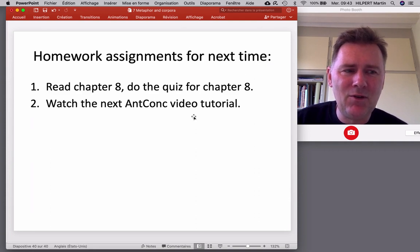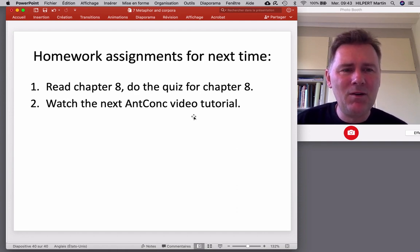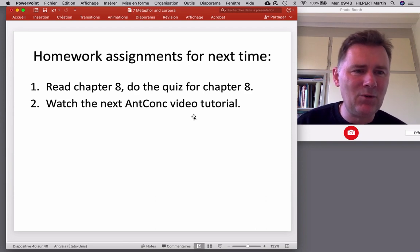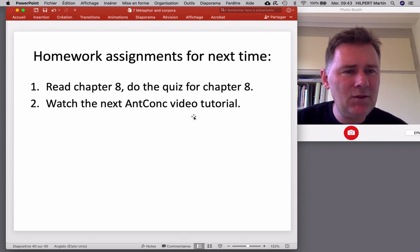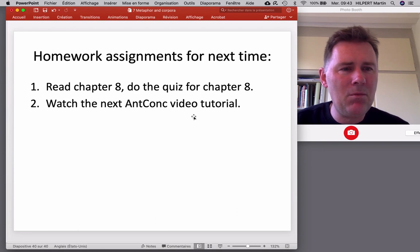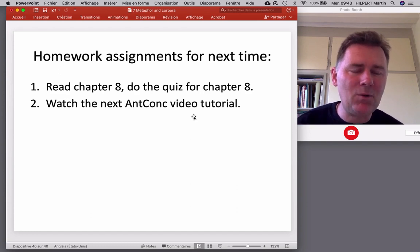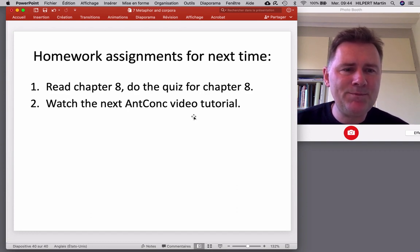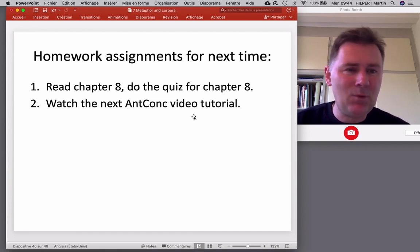That's it for this video. I hope to have given you a taste for analyzing metaphors with corpus data. There's obviously a lot more that could be done, but the main thing to take away is that corpus linguistic analyses of metaphors can either start with the source domain or with the target domain. Looking at the concordance lines and collocates can give you important cues as to how metaphors are structured and how source domain and target domain are linked — what kinds of mappings we see between them. Homework for next time: please read chapter 8 of Lindquist, do the quiz for chapter 8, and watch the next AntConc video tutorial. That's it for now. Peace out.